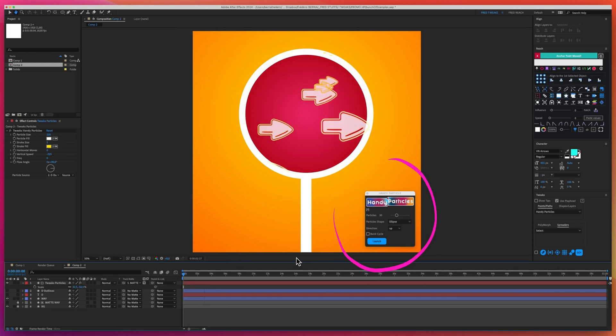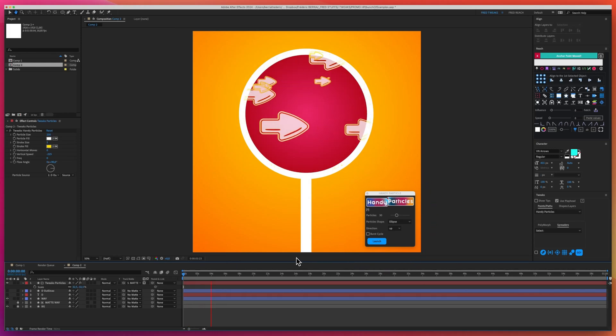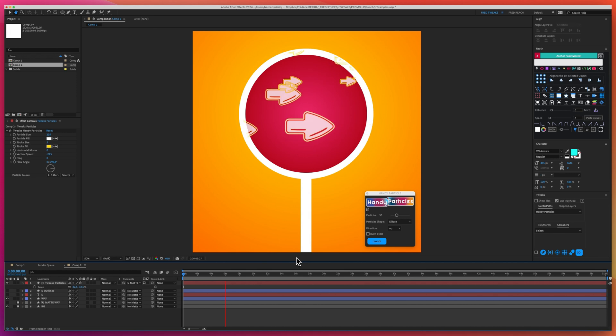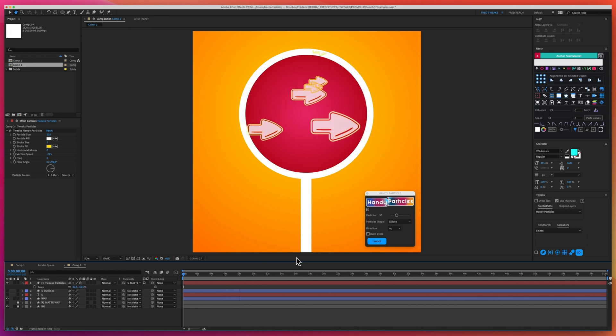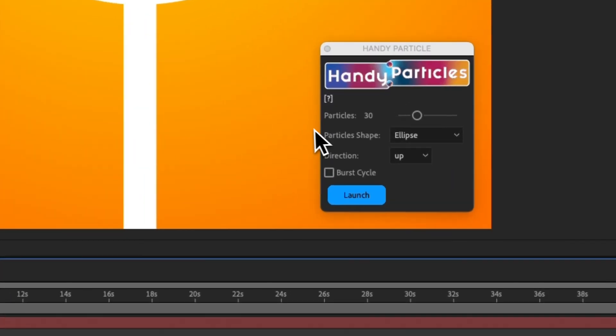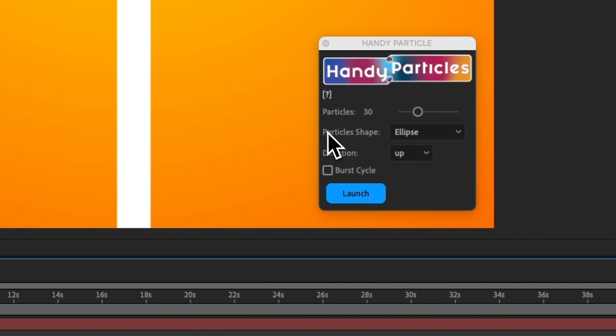This is Handy Particles. Let me show you how to create a flow of shapes within a traffic sign in a few seconds. We'll start by exploring the Handy Particles UI.